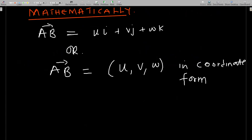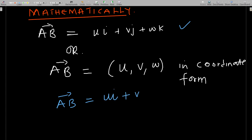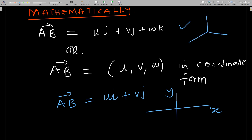Mathematically, you can represent a vector in two ways: in the Cartesian form or coordinate form. You can represent a vector AB as ui plus vj plus wk in 3D. In 2D it would be AB equals ui plus vj, where i and j correspond to the x and y coordinates respectively.